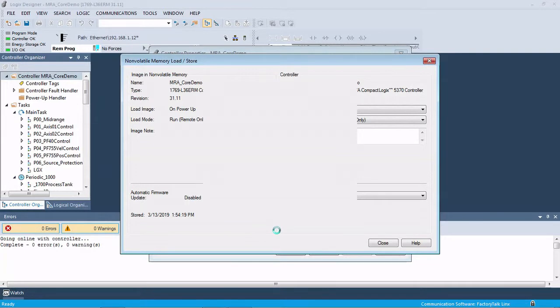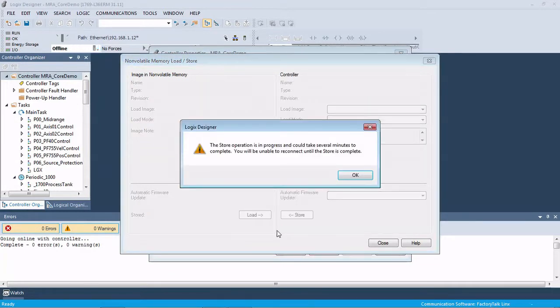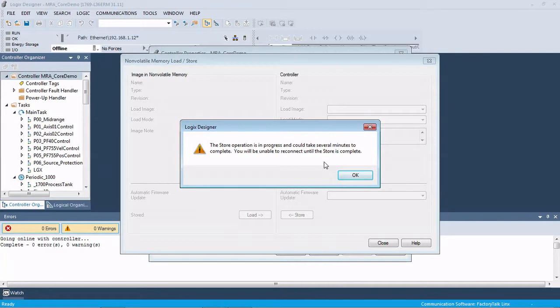Now it's going to give us a warning saying that this could take a few minutes and we're going to be unable to connect to the controller because this takes a few minutes to load that image to the SD card and then restart the processor. So we're going to be right back after that finishes.